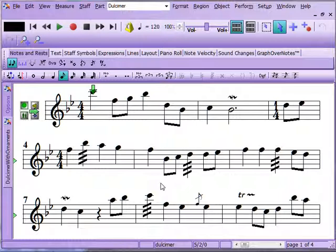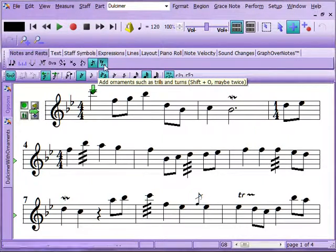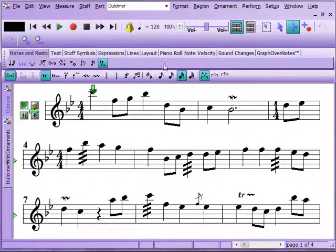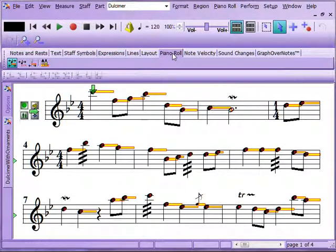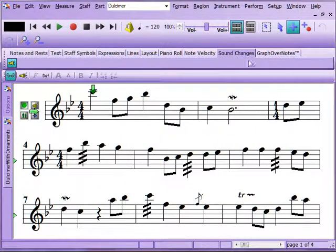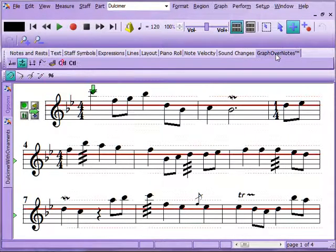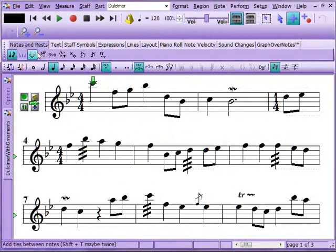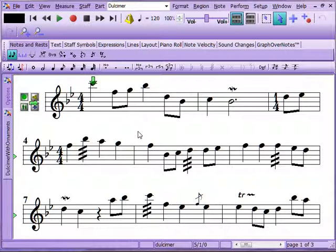The tools we're going to look at in this video will encompass some of the notes tools, specifically the grace notes and the ornaments. We're also going to look at the piano roll, note velocities, and sound changes. We don't have any sound changes in this particular file right now. We will not look at graph-over notes because that is going to have its own video, so look for that coming soon.